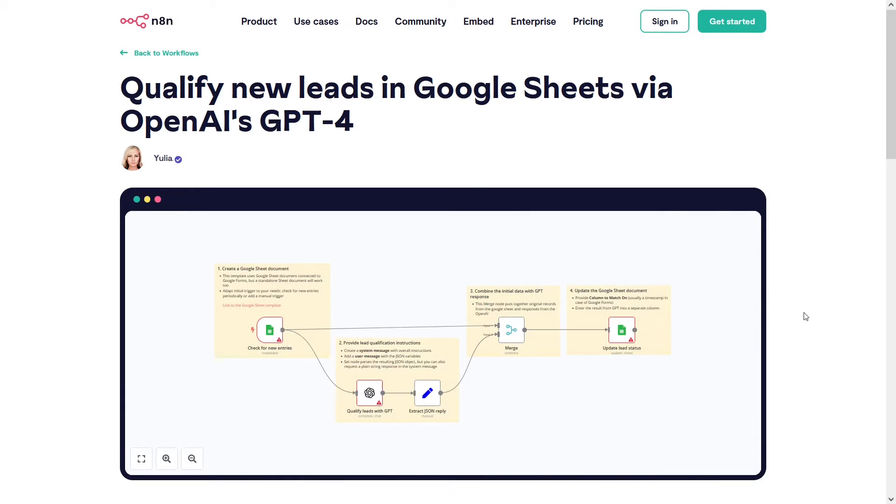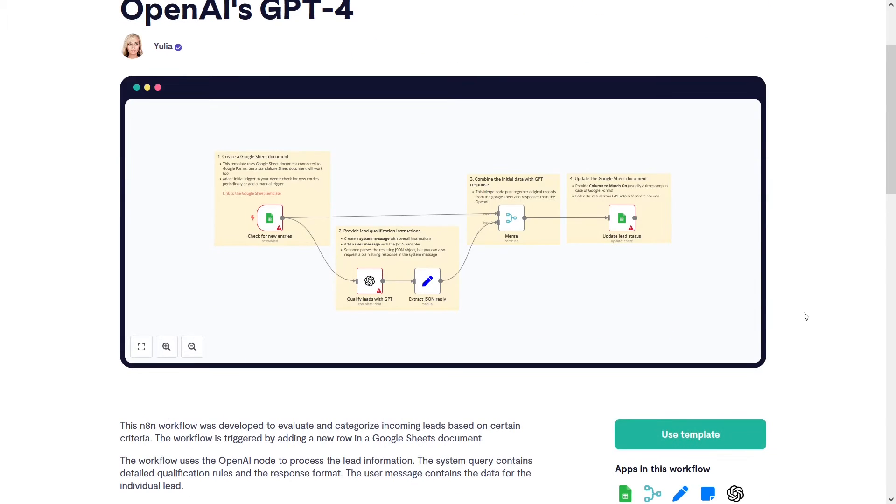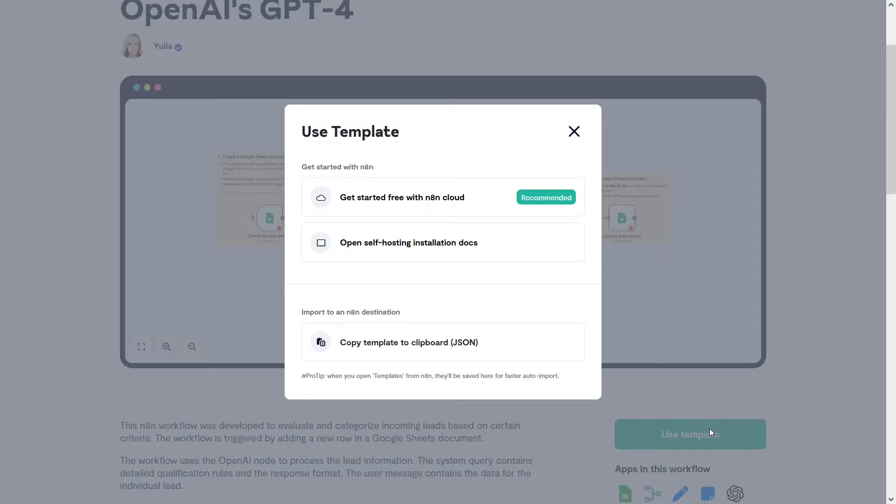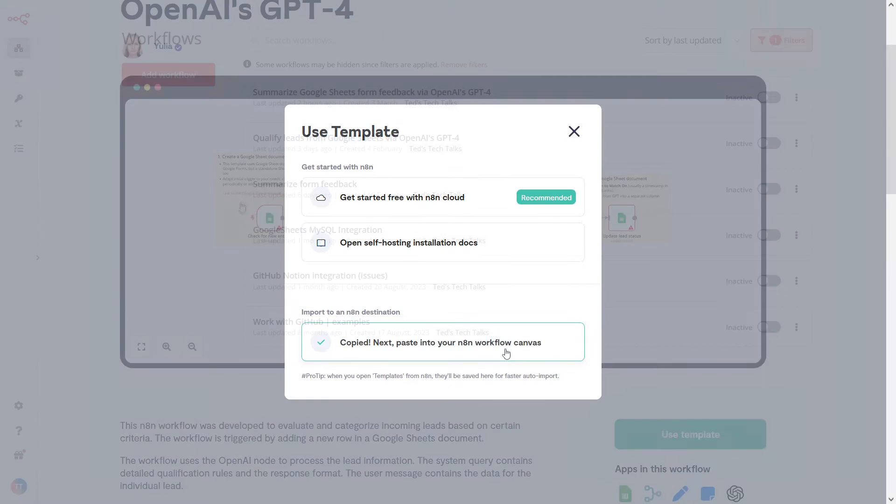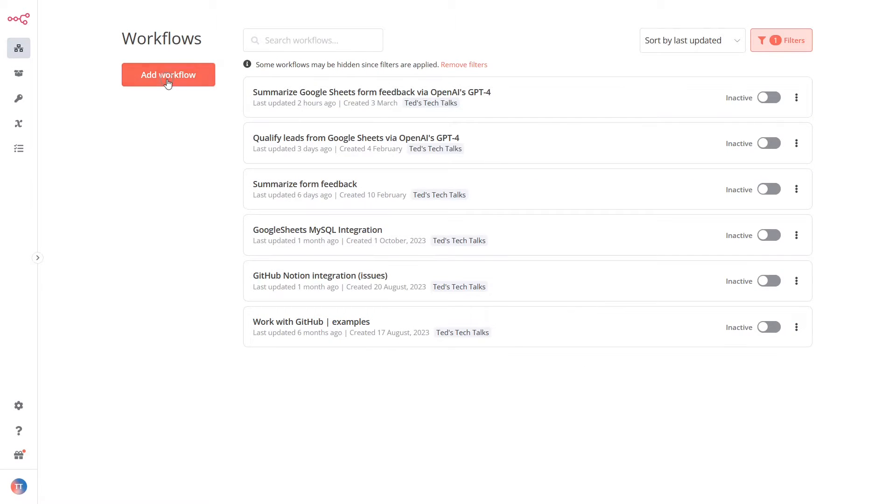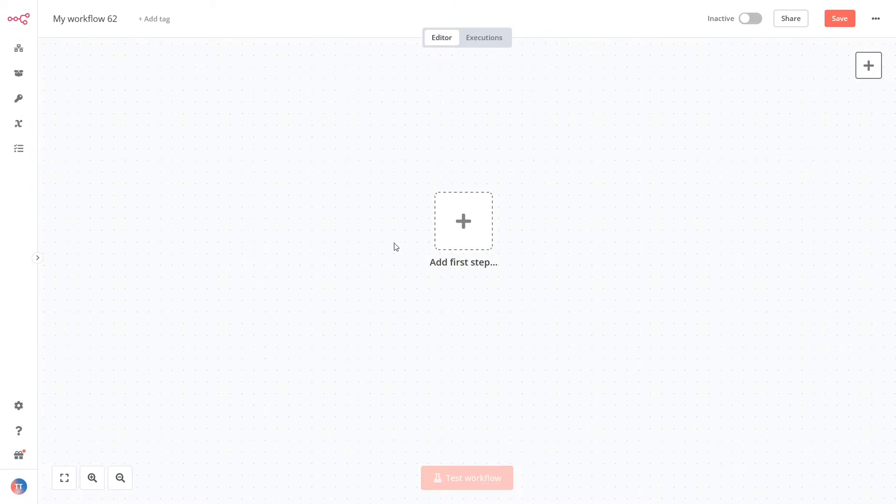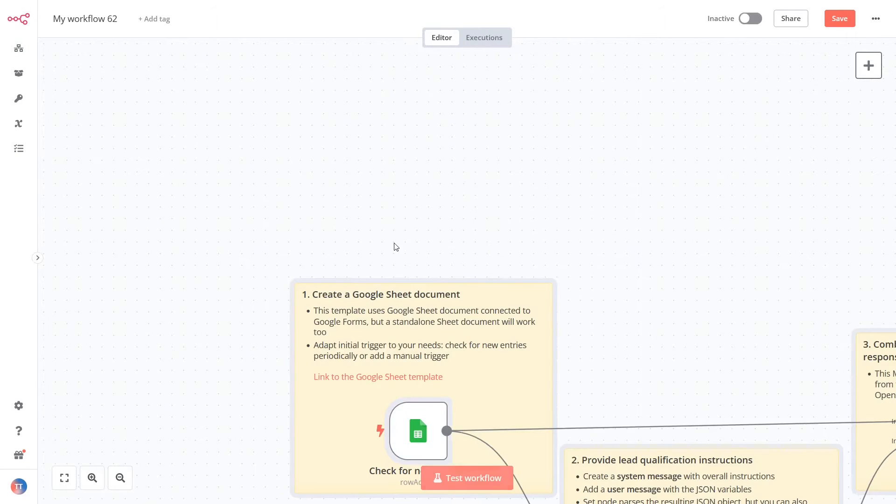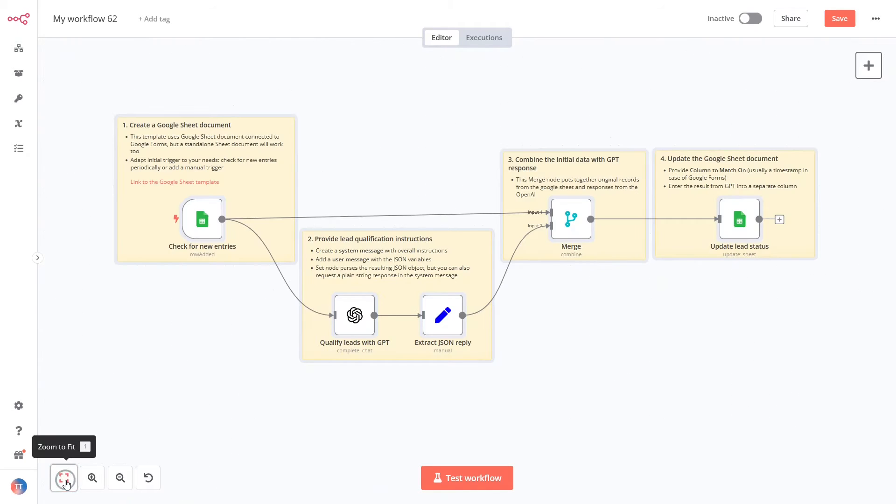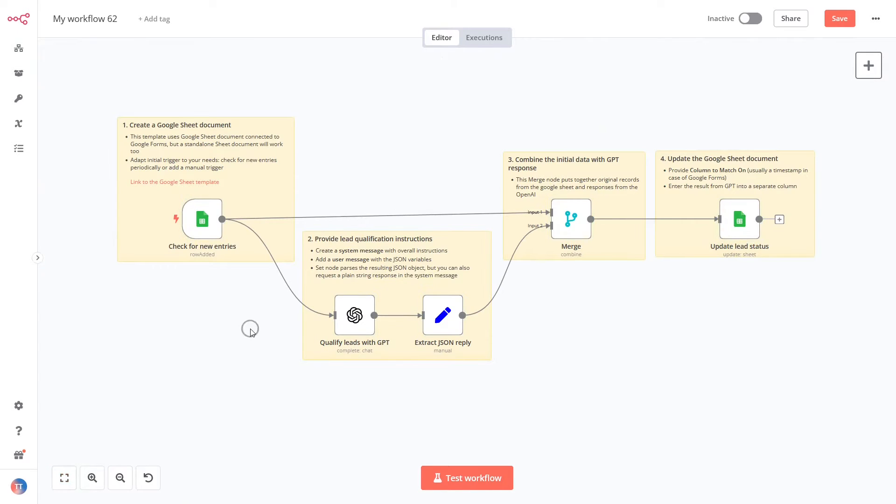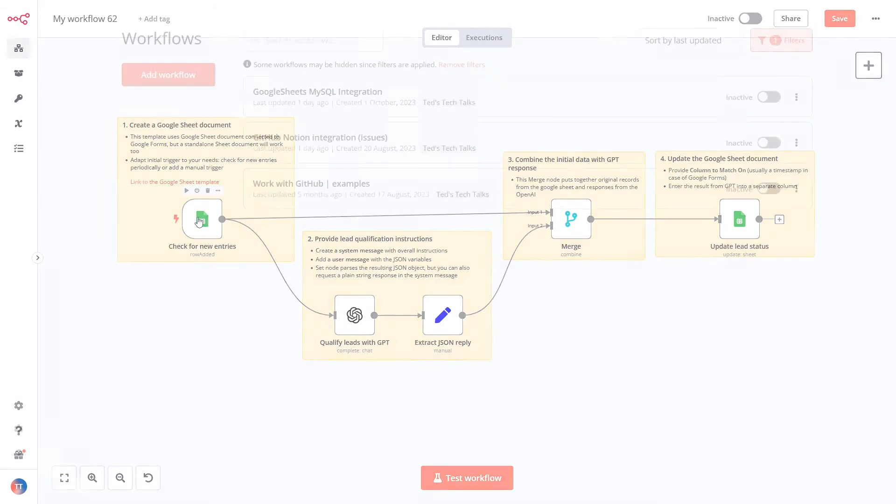Once you've found the perfect template, click on the Use Template button and copy the template to clipboard. Paste the template onto the canvas. Now, as you've created your n8n account, let's integrate Google Sheets with GPT from scratch.